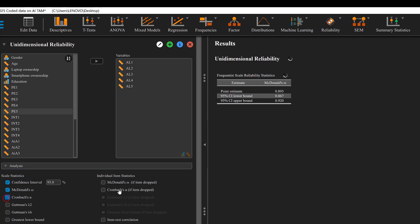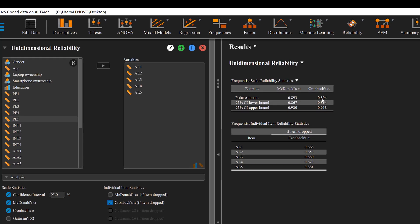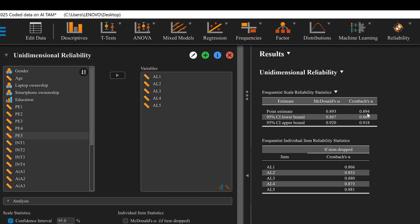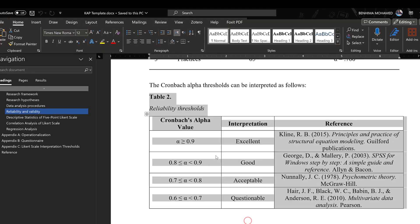If I click the analysis, here I have the Cronbach's alpha. I will add it. I can also add Cronbach's alpha item drops. And see that the Cronbach's alpha here is 0.894, which is perfect for this scale. I will show you a table that contains those thresholds.